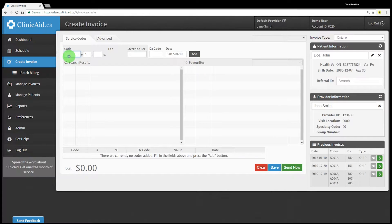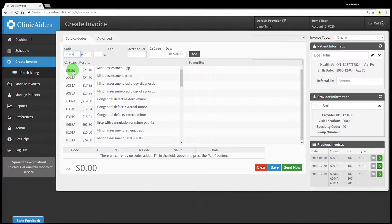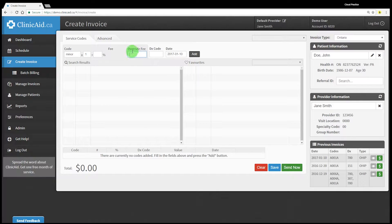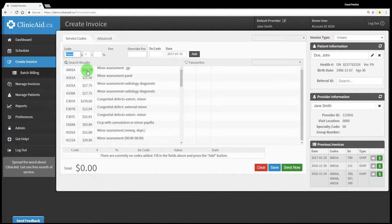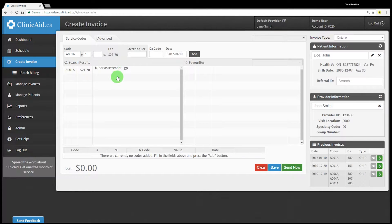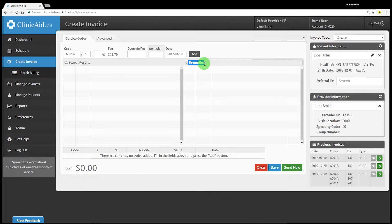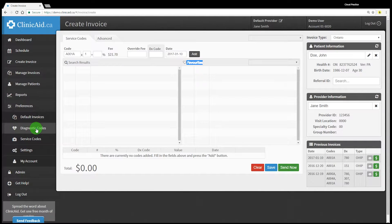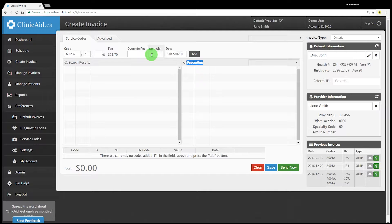Then you can begin entering service codes. All claims submitted will require a service code and most service codes also require a diagnostic code. Service codes may have fee modifiers that can be applied depending on the province. The service code and diagnostic code fields are searchable by code or by description, so typing numbers or letters in these fields will automatically display search results. Codes can be selected from the search or typed in. Hovering over descriptions will display the full description text. For both fields you'll see an empty favorites section appear. You can create favorites lists of codes that you use most often for easier access. These lists can be saved by going to the preferences section in the left-hand menu, selecting service or diagnostic codes, and creating a new group of codes to save. Please watch our other tutorial video for a step-by-step guide on how to set up these lists.